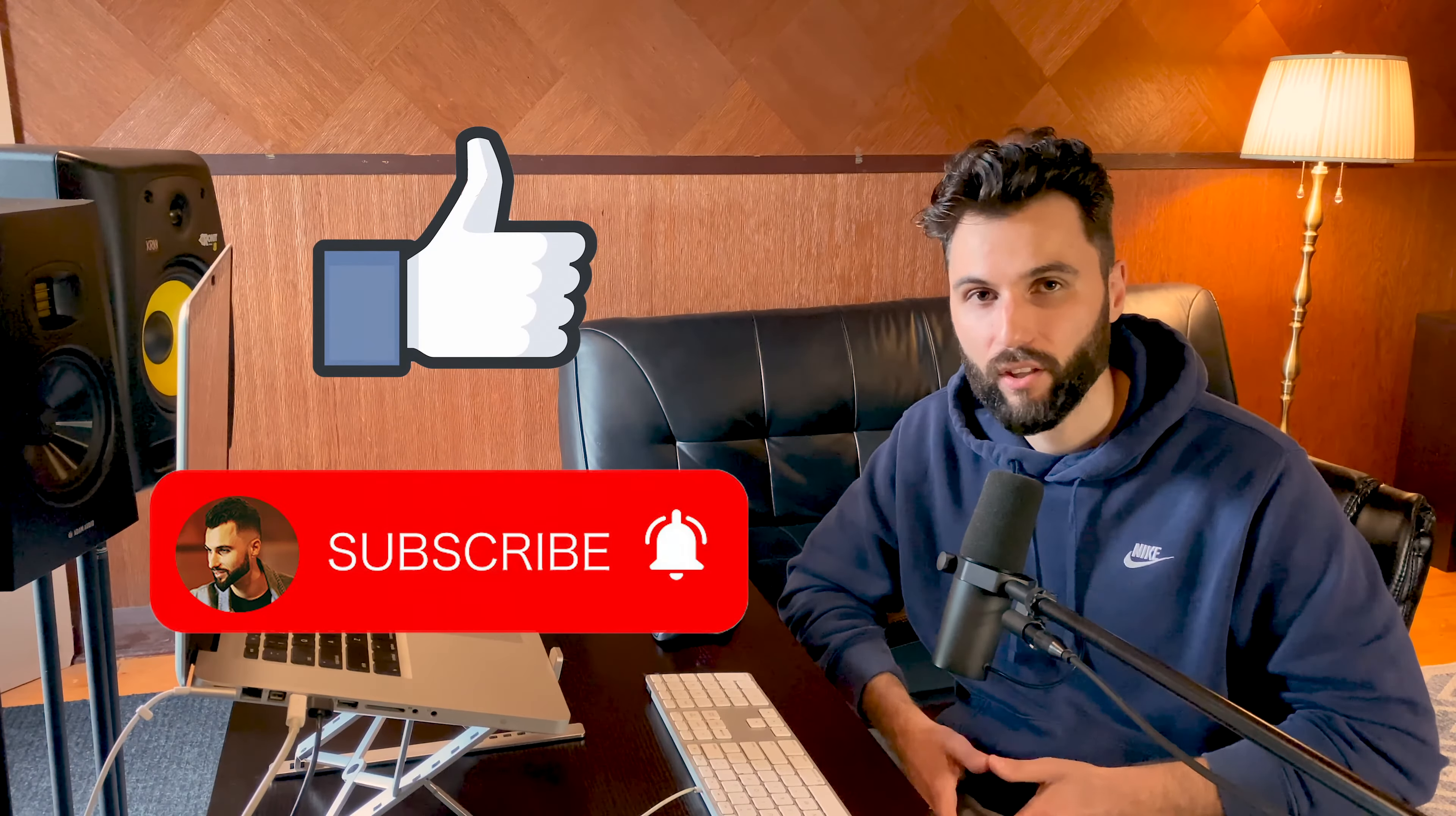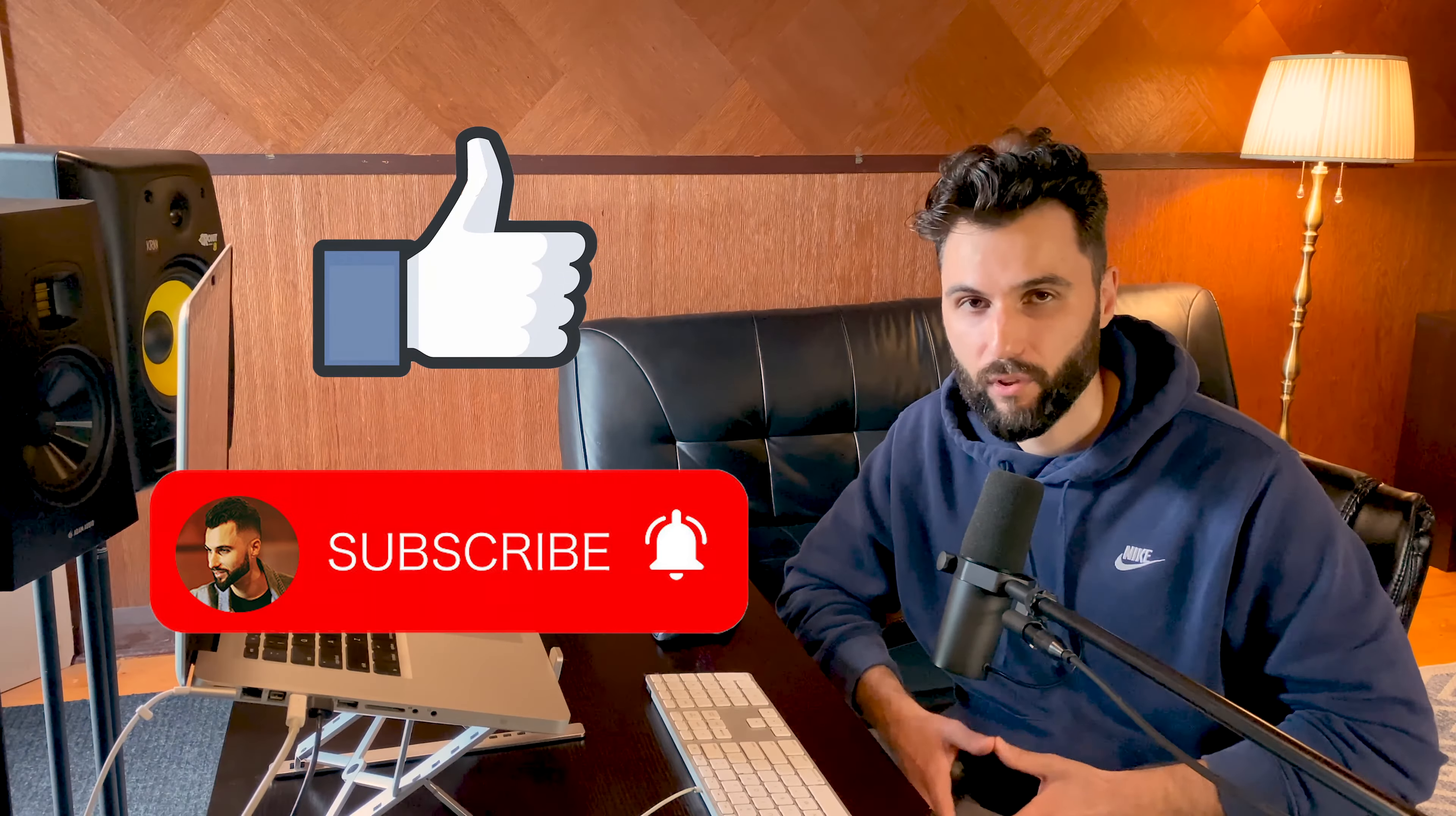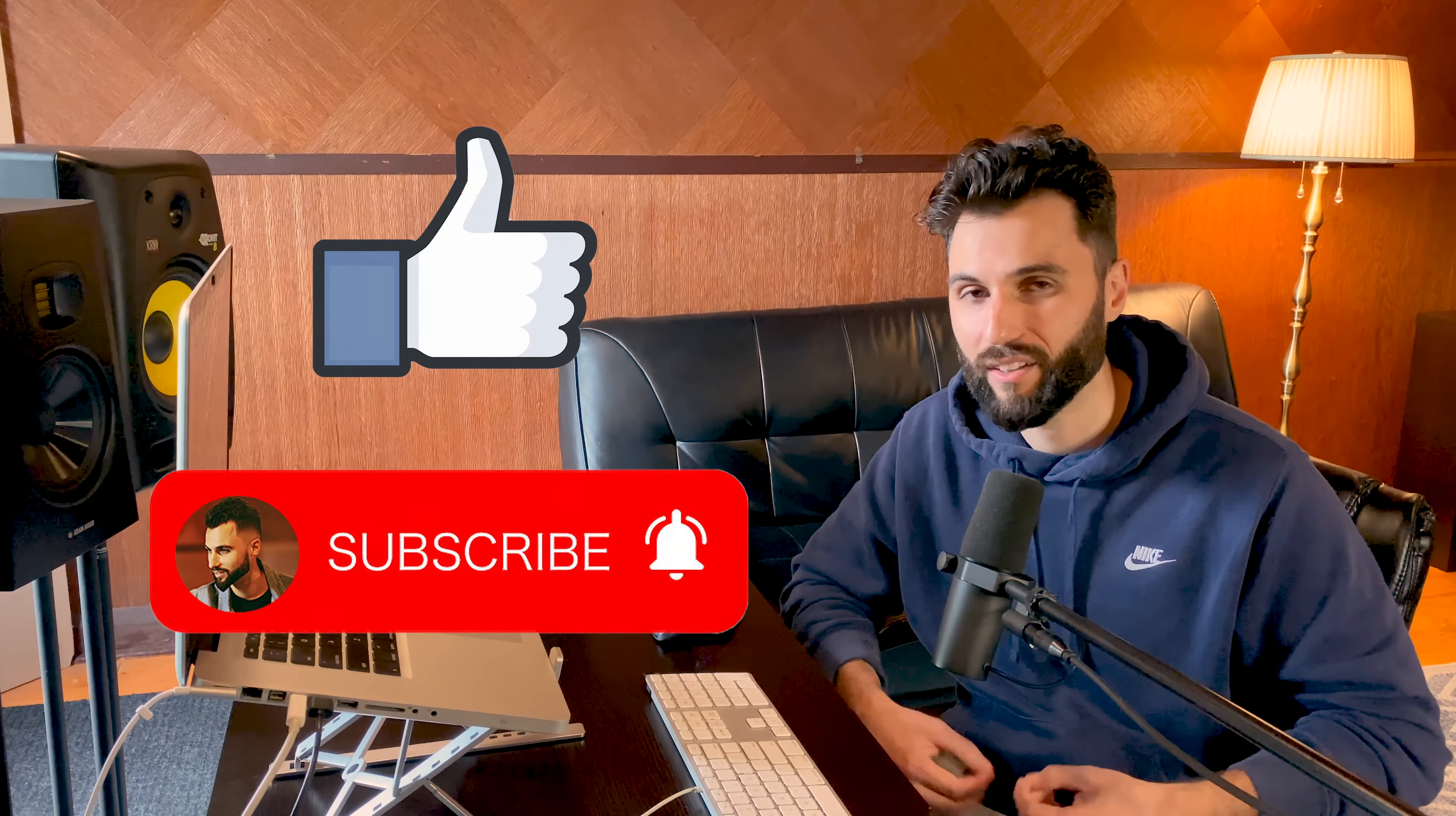Before we get into that, I wanted to ask if you could please like and subscribe to the channel, hit the bell notification. I drop something new every single week, always focused on helping you sound better and helping you make more money with your music. If you want help with these areas, definitely stay tuned so I can help you in these areas.